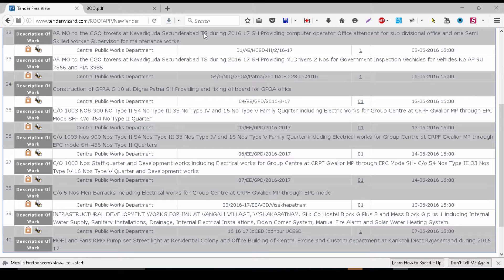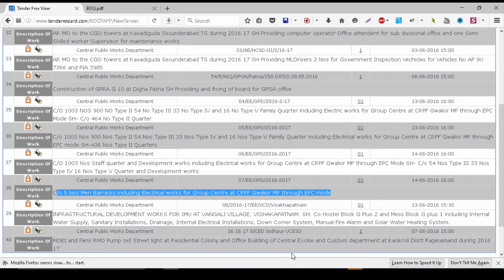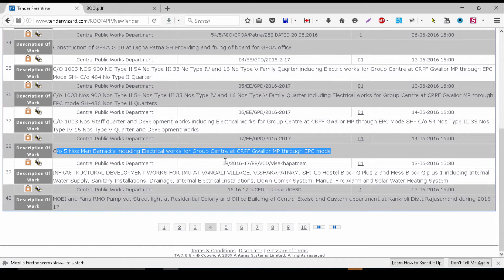I am looking at one particular job — five numbers of men barracks to be constructed. CPWD is requiring this for CRPF at Gwalior. The mode of contract is EPC — Engineering, Procurement, and Construction. That means you are going to engineer it, procure all the materials for it, and then carry out the construction. This is one of the most popular modes of a tender.